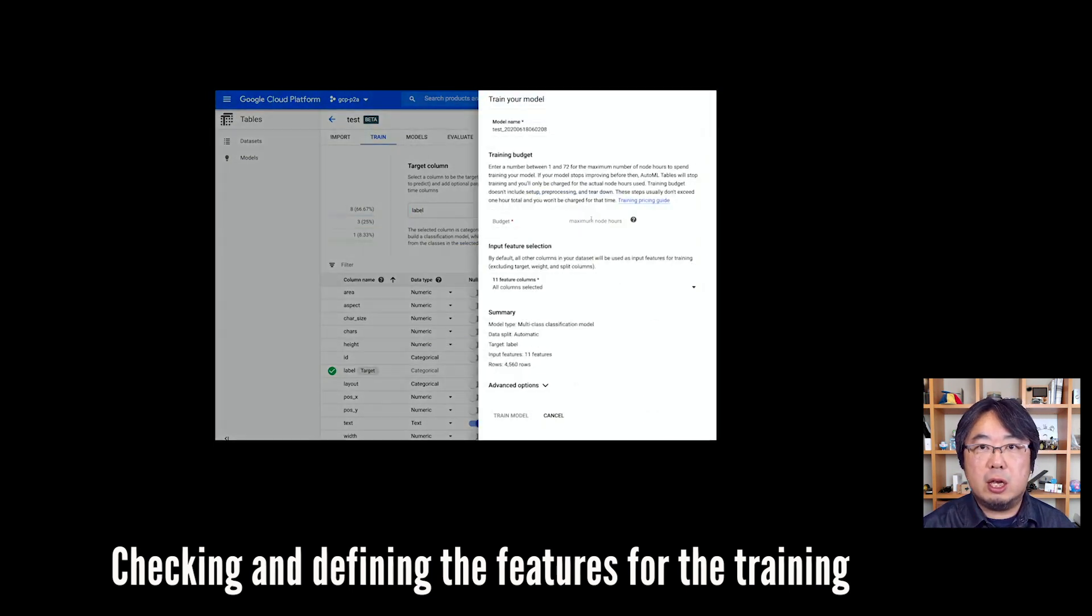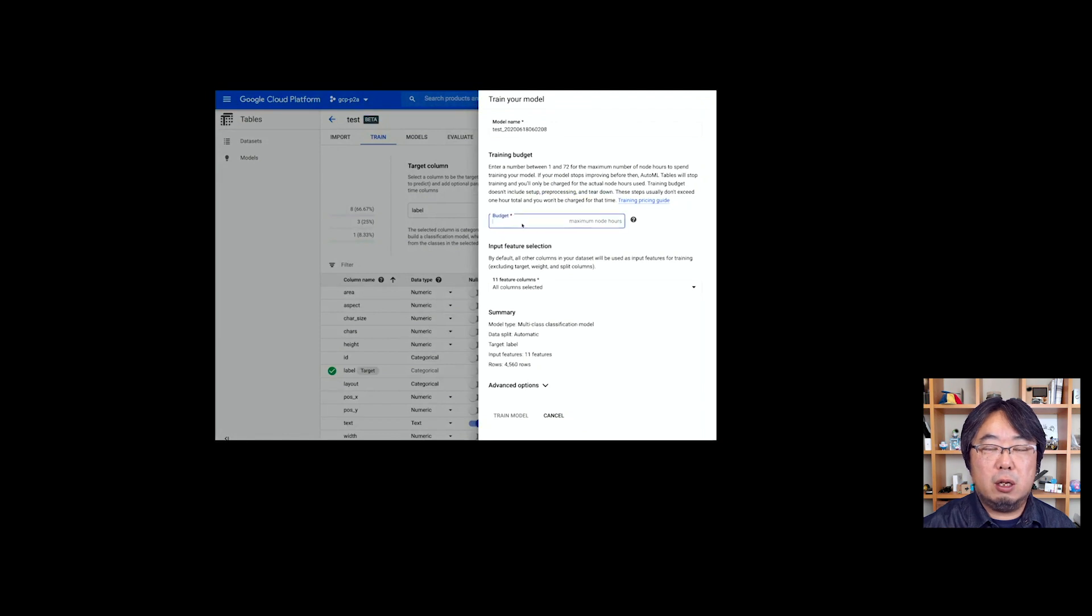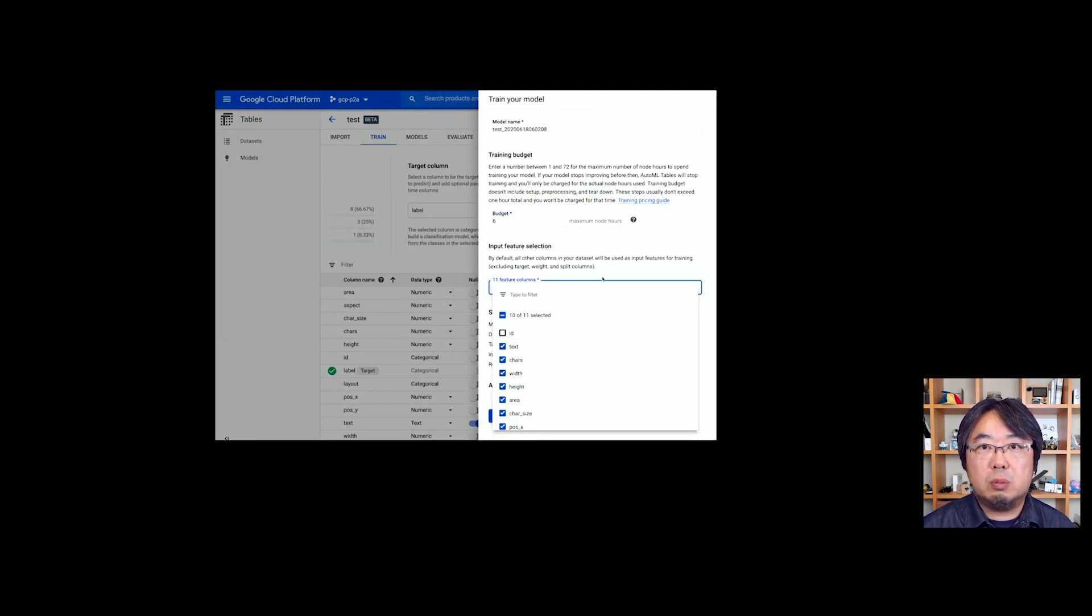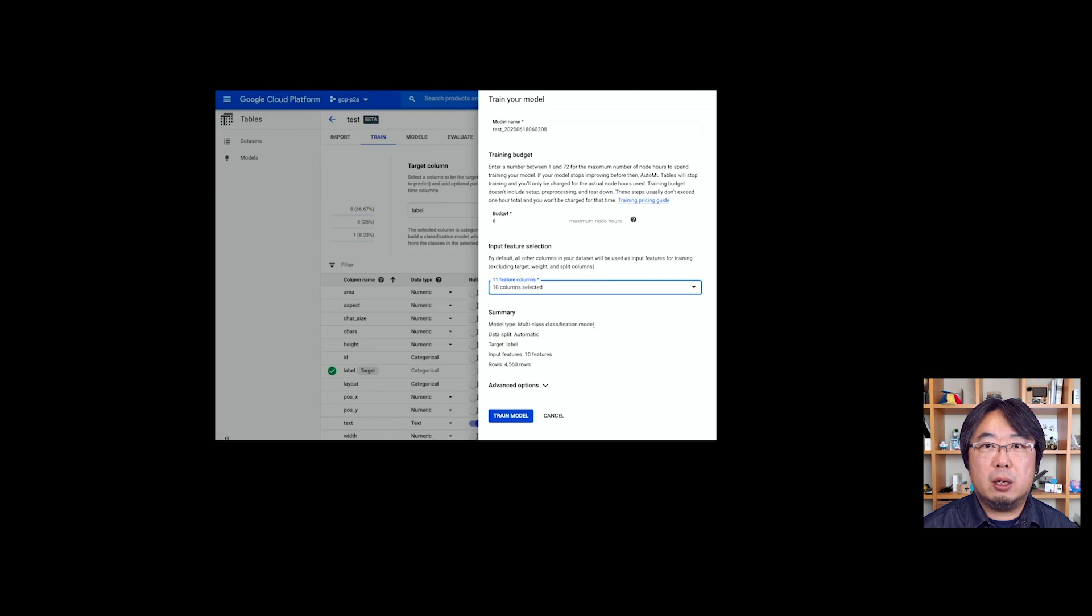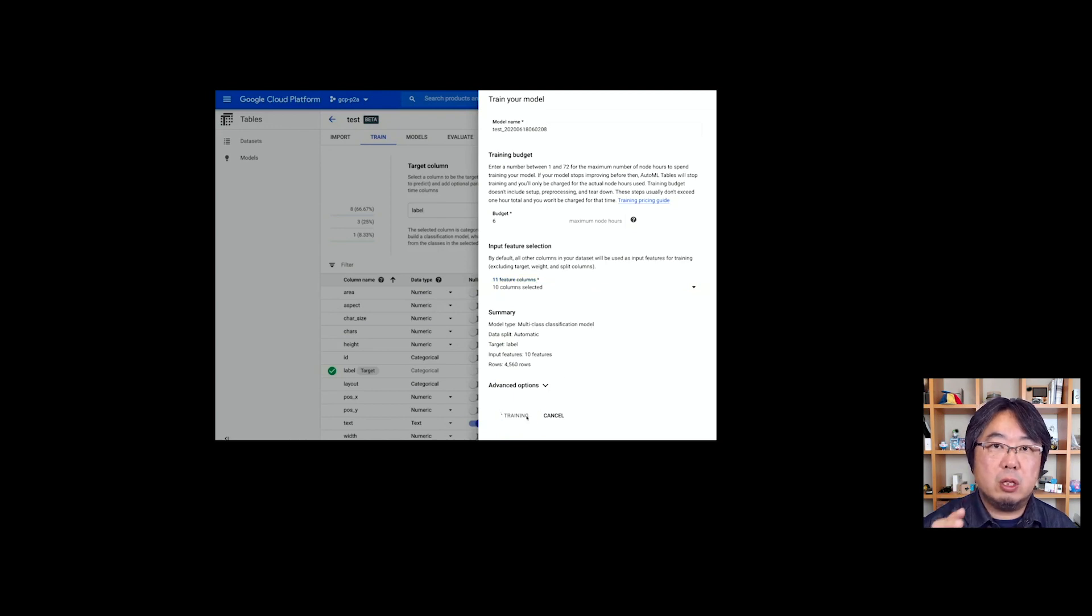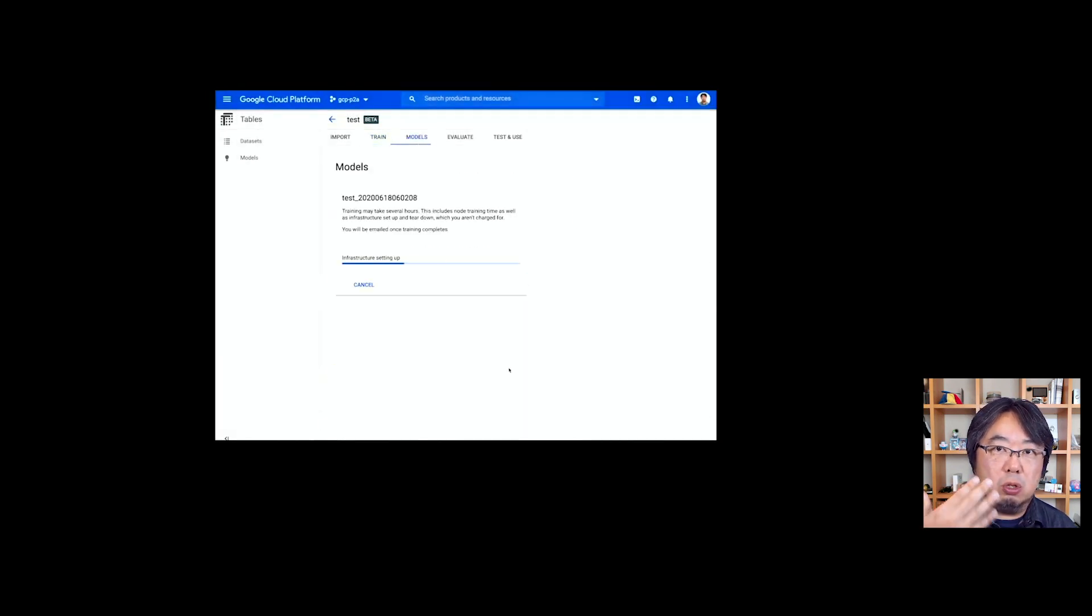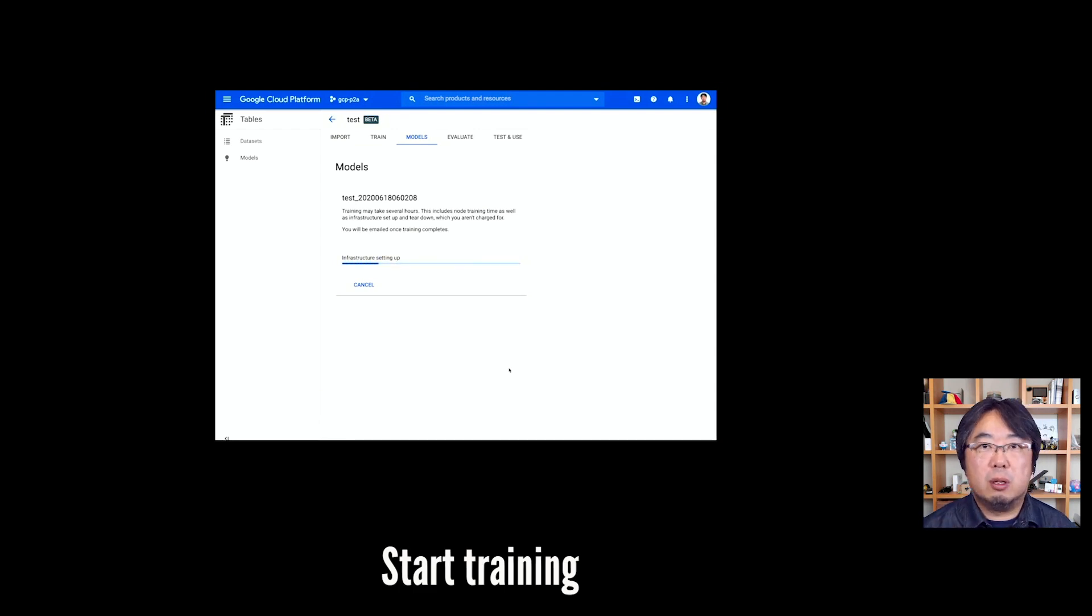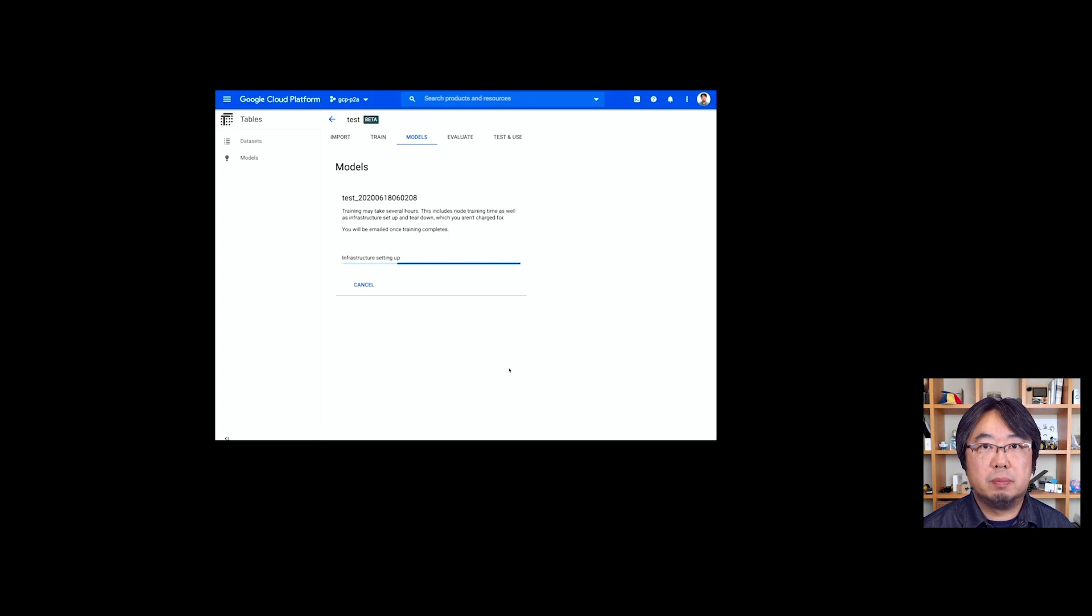You can also specify what column or features you want to use for training the model and start training. That would usually take like four to six hours.